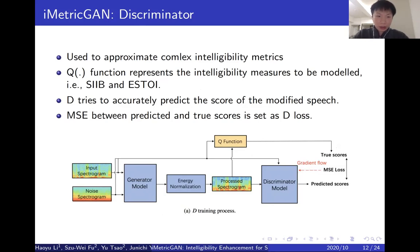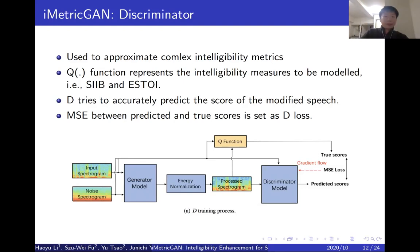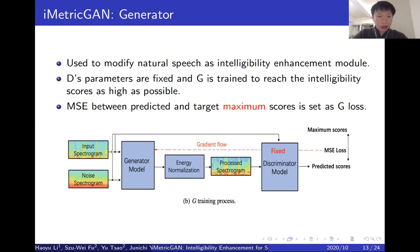First, look at D. It is used to approximate the complex intelligibility metrics. In this figure, the Q functions represent the intelligibility metrics to be modeled — in our work, they are SRIB and SSTOi respectively. The discriminator model tries to accurately predict the score of the modified speech. The true scores are computed by the Q function; the predicted scores are computed by D. The mean squared error between these two scores is set as the loss function for training D. On the other hand, the generator is used to modify natural speech as the intelligibility enhancement module. In the training stage, the parameters of D are fixed and G is trained to maximize the intelligibility scores as high as possible. The higher the score, the more intelligible the modified speech will be.